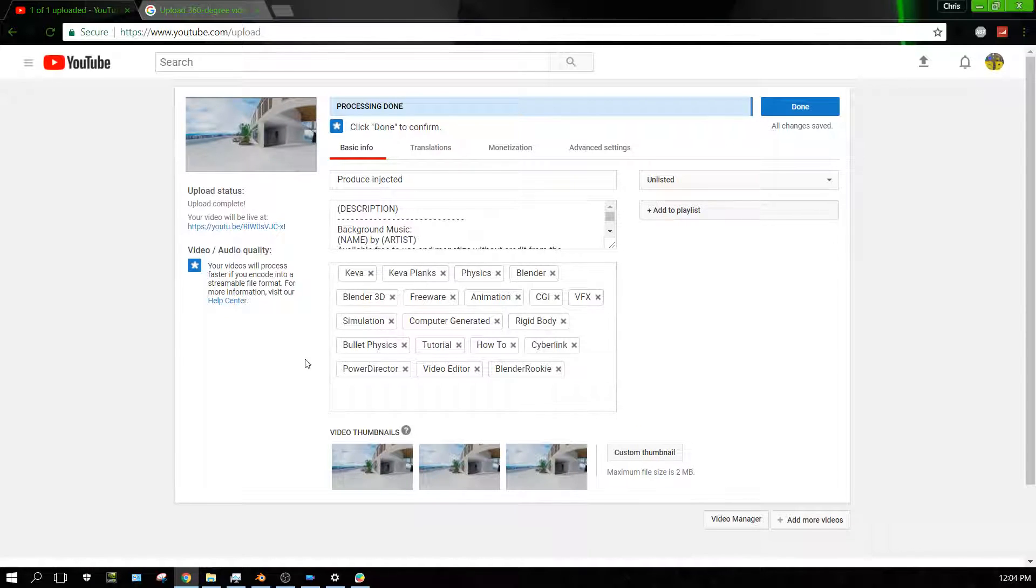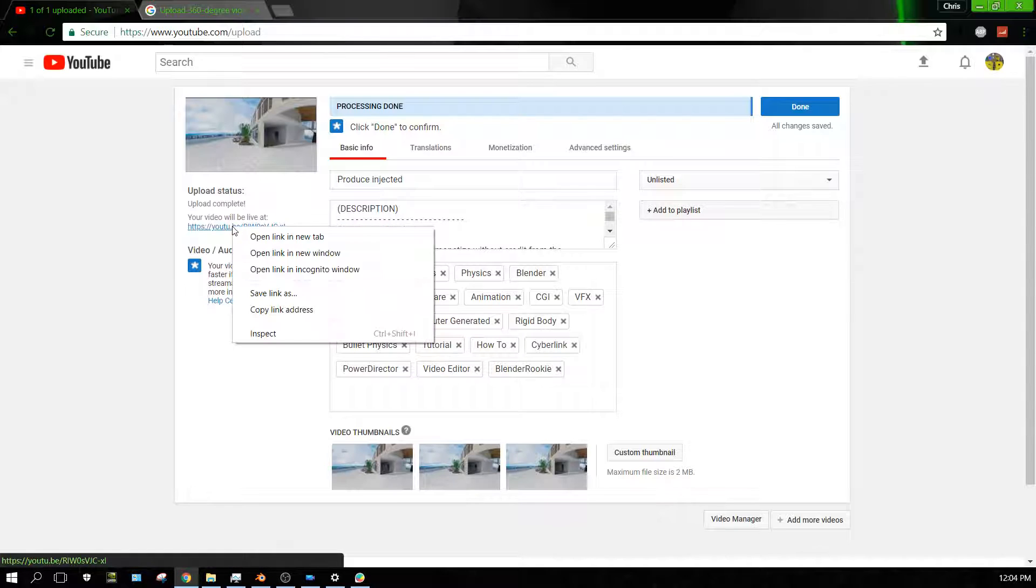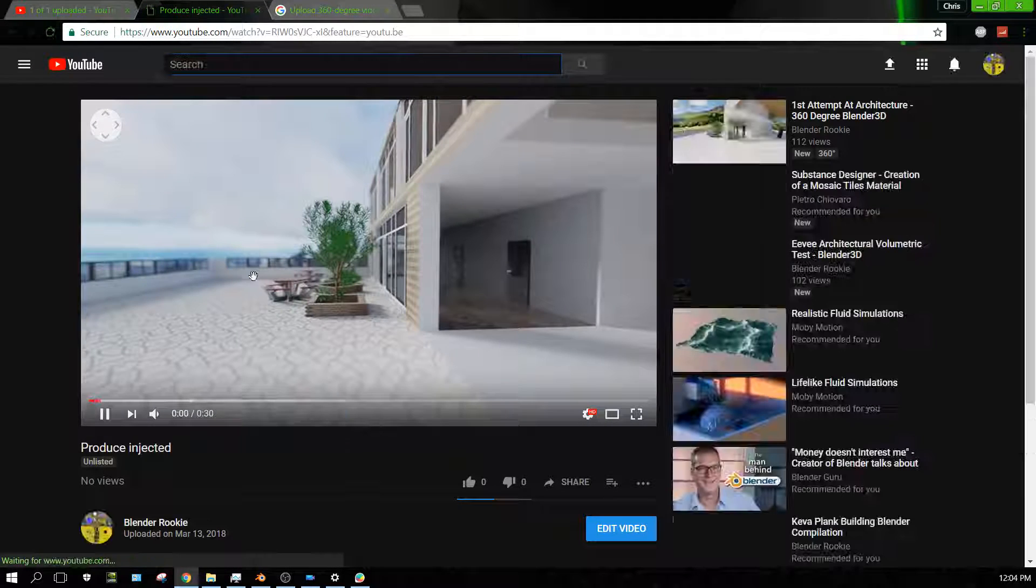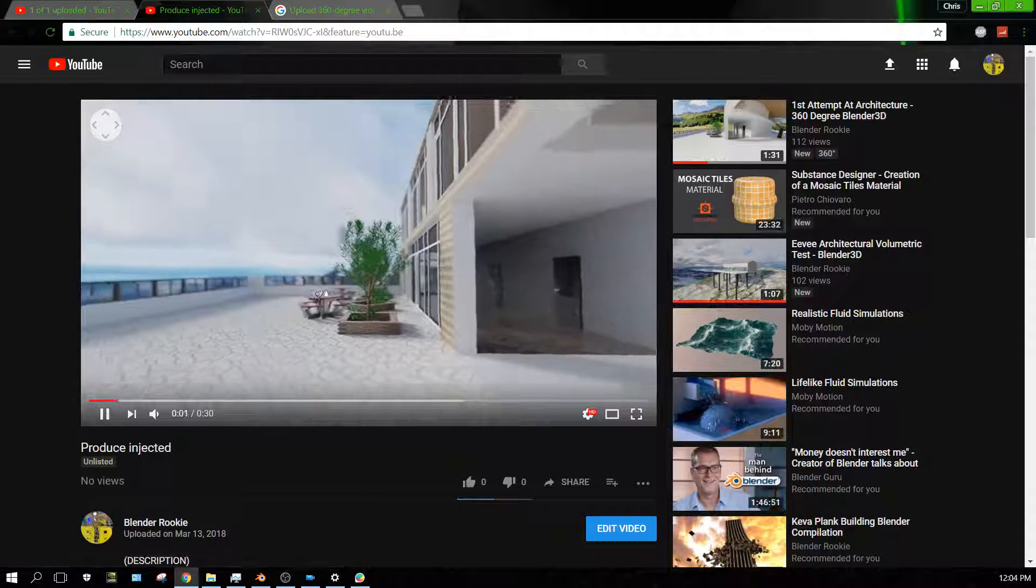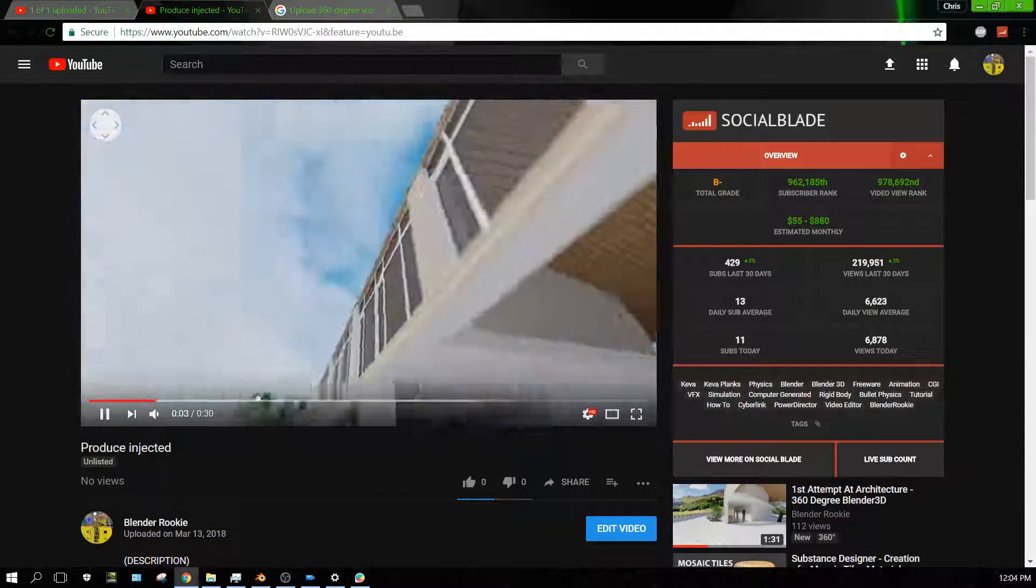Alright, it looks like it's finished processing. Open that link, and there you go—it's a 360-degree video.